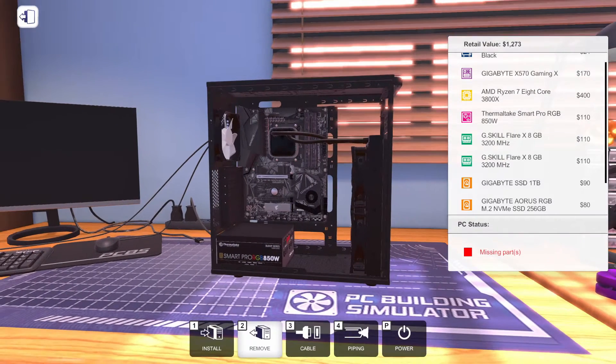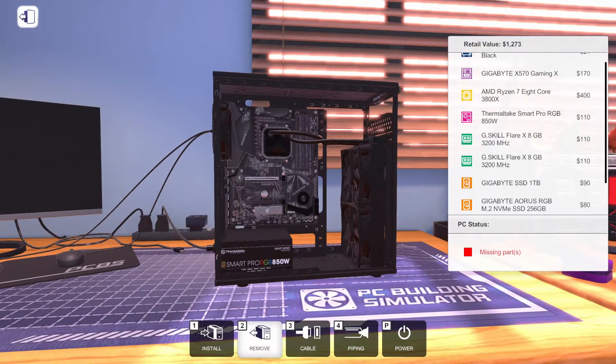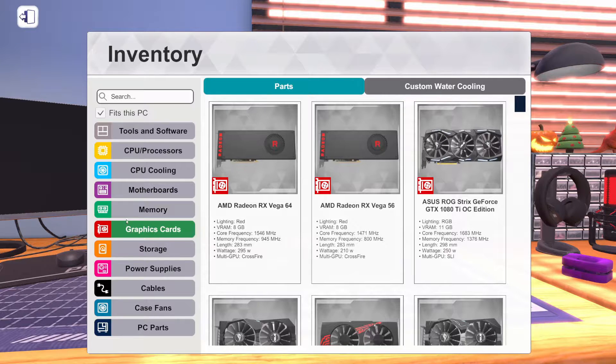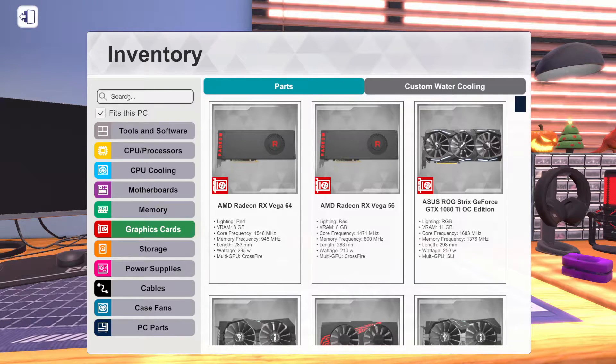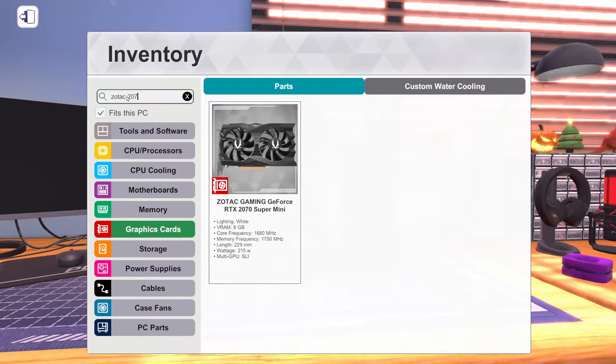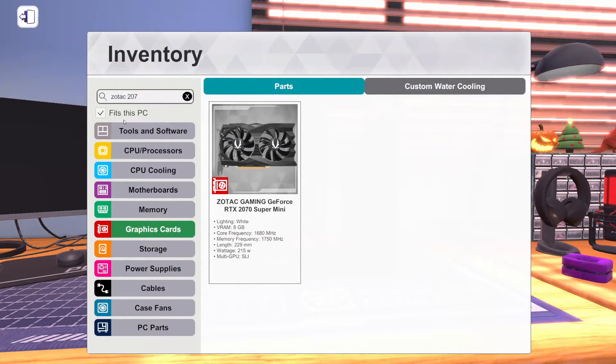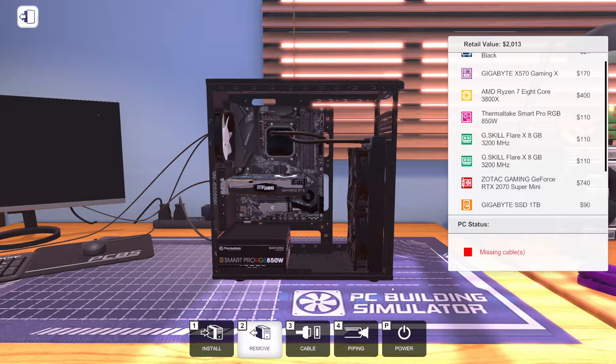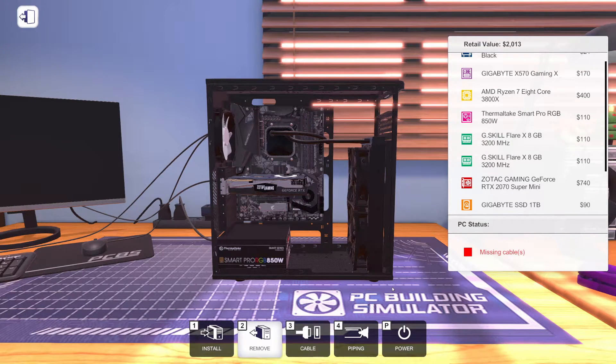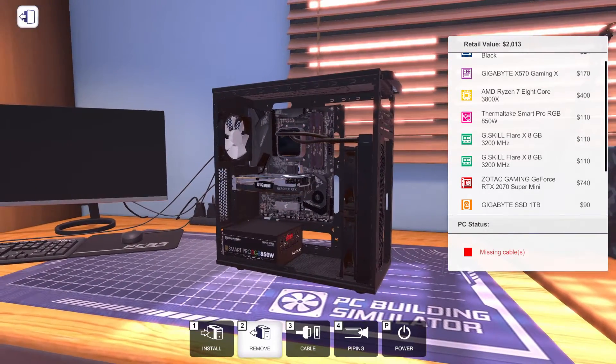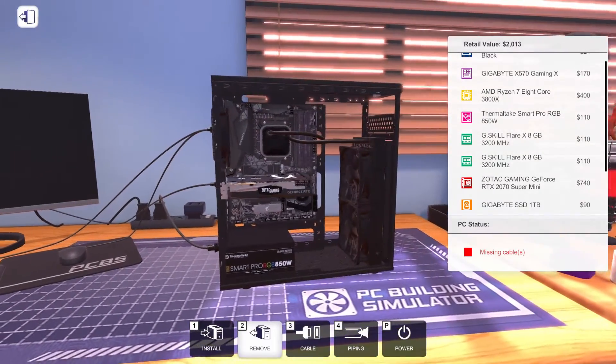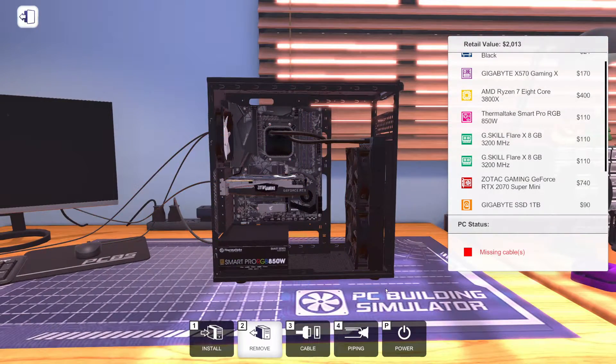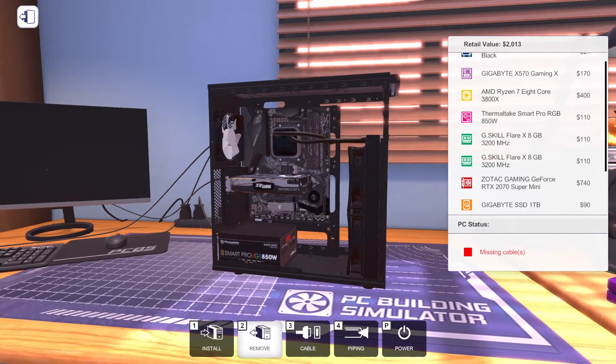All right. Now we need a graphics card. And unfortunately, this game does not go along with whatever graphics cards are going for in real life pricing. So unfortunately, the Zotac 2070 Super Mini is going for $740 in this game. Now, I know, because I recently bought a 2070 Super, not the Zotac, I know that you can get those for about $530 currently. They'll change in the future, so don't go banking on that. So this is a little overpriced, but it's the best we could do. It's going to be an excellent gaming system.